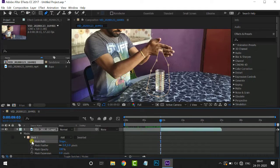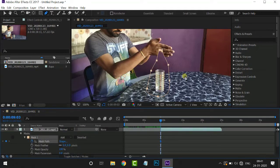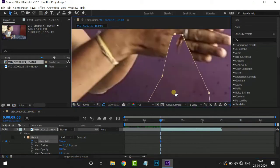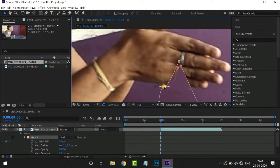Let's go to the stopwatch. Let's zoom. Let's go to the selection tool, then go to the mask.